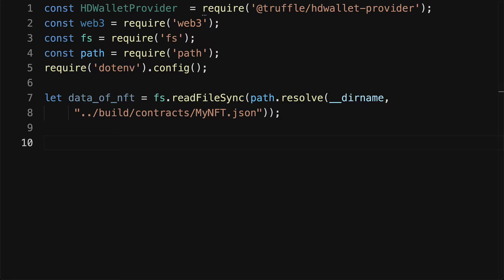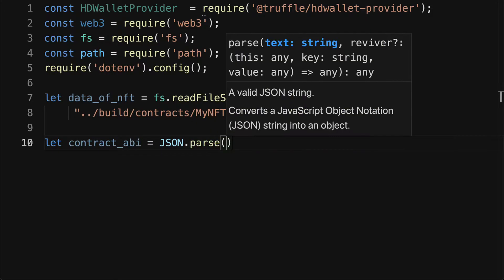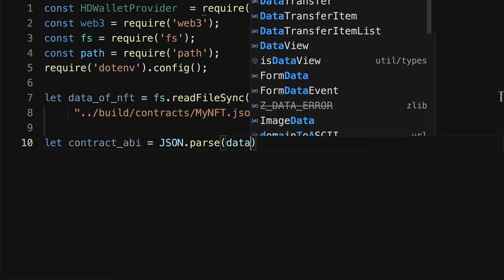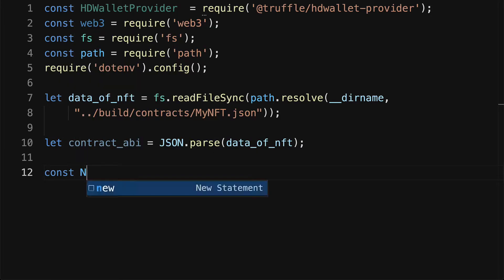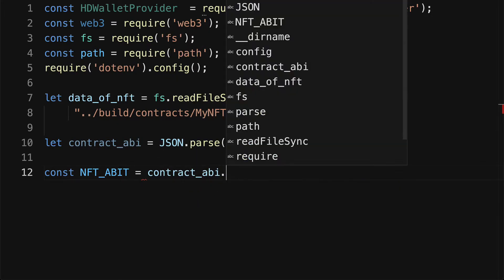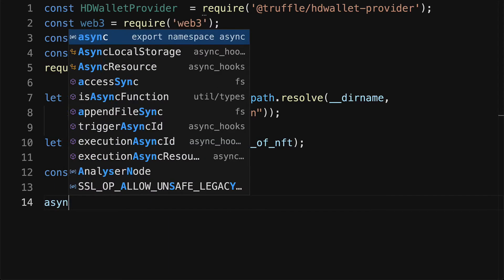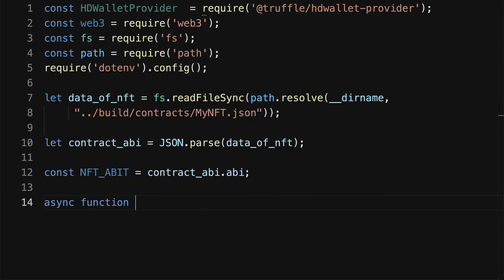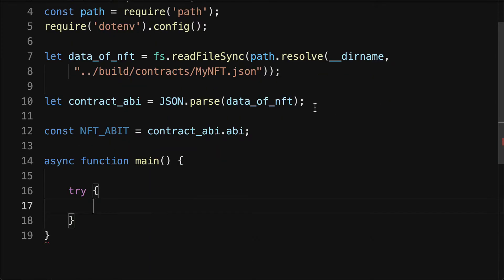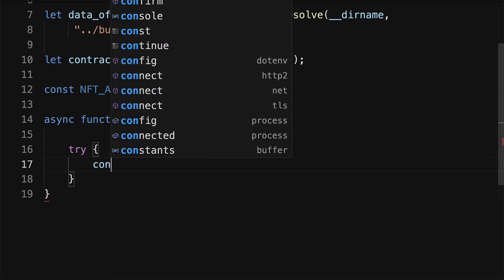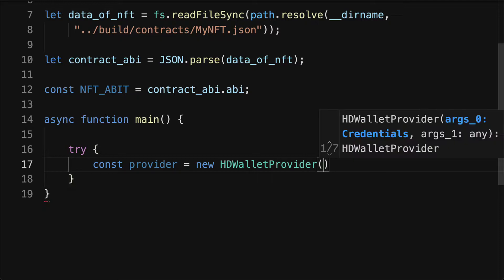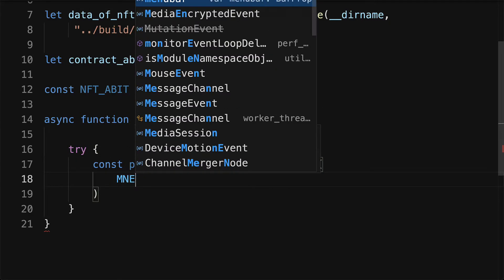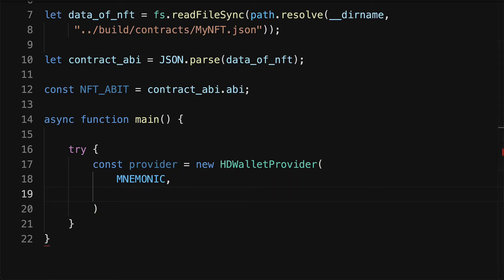Next we need to parse the JSON data, and we'll get as a result the contract ABI. We'll use JSON dot parse the data of the NFT. Then we'll have our NFT ABI, which is the contract ABI dot abi property. Next, let's open up an asynchronous main function. In here we're going to first get our HD wallet provider, so our provider is using the HD wallet provider object which requires a mnemonic as well as our network.